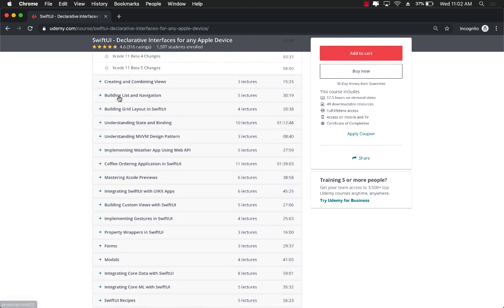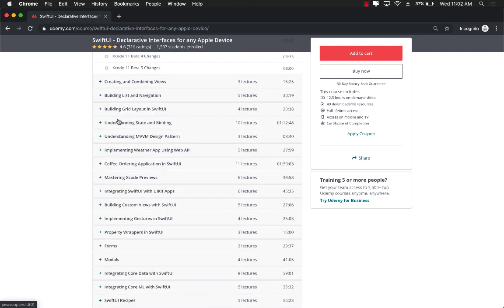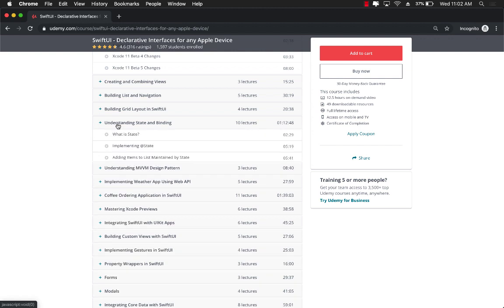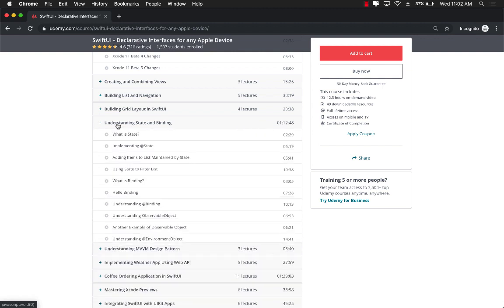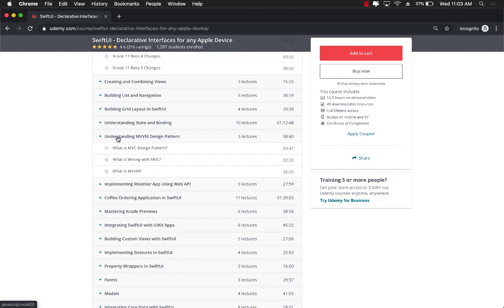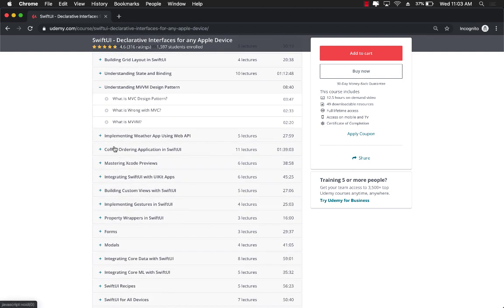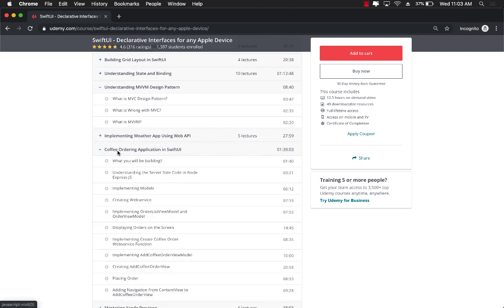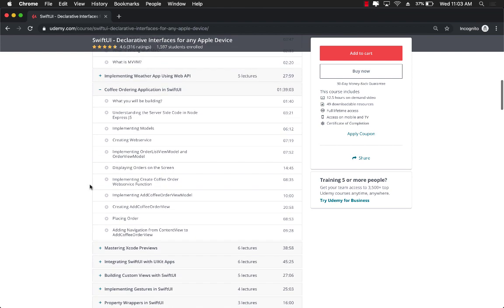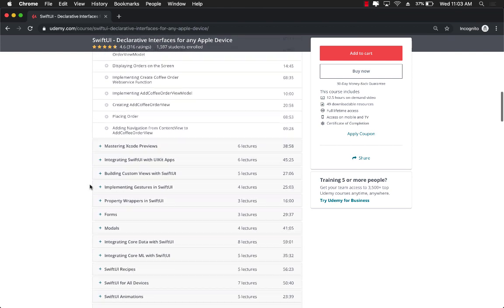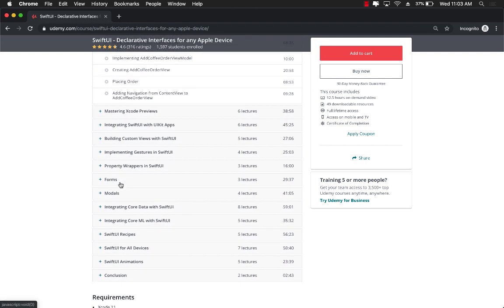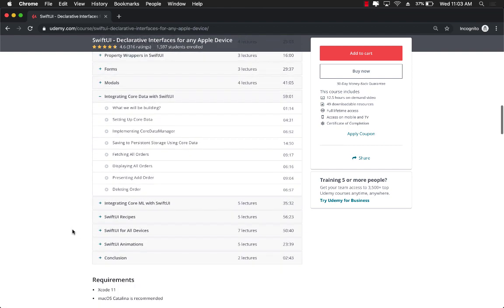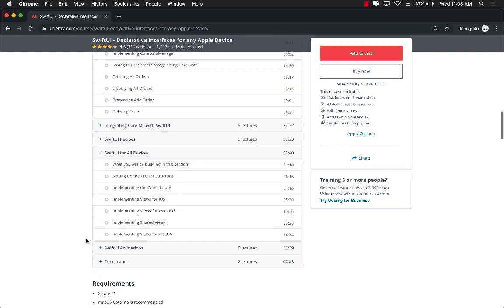And it will show you everything that you want to do with basically Swift UI. We're going to start with learning about building list and navigation. Then you're going to start learning about state and binding, very important. Then you're going to jump into understanding MVVM design pattern, how to use MVVM design pattern to create a complete app that will do GET as well as POST. After that, you will jump into property wrappers, forms, even integrating core data with Swift UI. And finally, Swift UI for all devices, meaning I'm going to show you how you can write apps that will run on Swift UI for iOS, watchOS, as well as macOS.